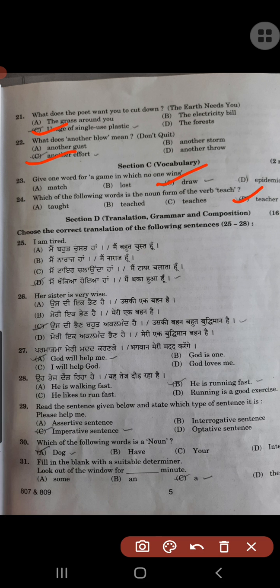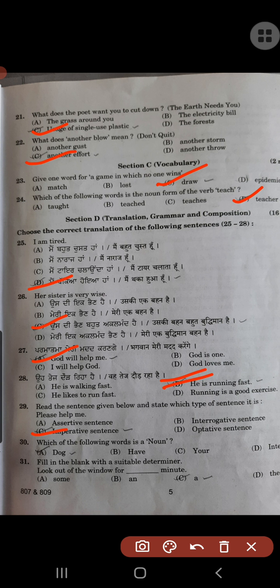Section D: Grammar and composition. Choose the correct translation: 'I am tired' — option D. 'Her sister is very wise' — option C. 'God will help me' — option C. 'He is running fast' — option B. Read the sentence and state which type it is: 'Please help me' — imperative, option C. Which of the following words is a noun? Dog. Fill in the blank with a suitable determiner: 'Look out of the window for ___ minute' — 'a minute,' option C.